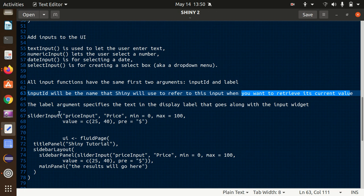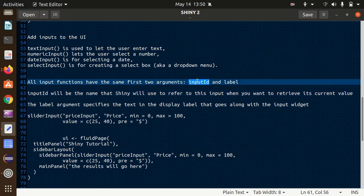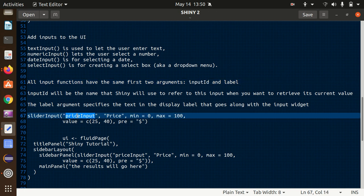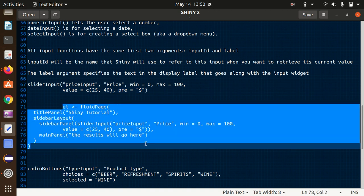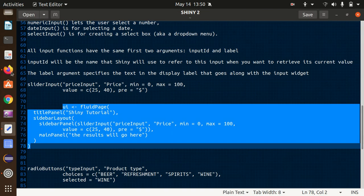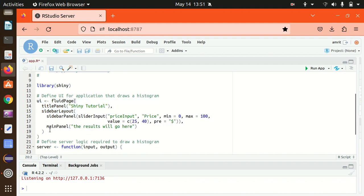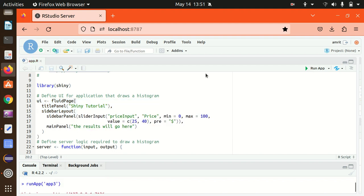Let's add a sliderInput. A slider lets you slide values from left to right. The inputId is a unique ID that Shiny uses to refer to this input. The label 'Price' will be displayed on top of it. I can specify a range of minimum 0 to maximum 100, set a default value, and add a dollar prefix. I'm now replacing the existing UI with this slider input and saving and running the app.